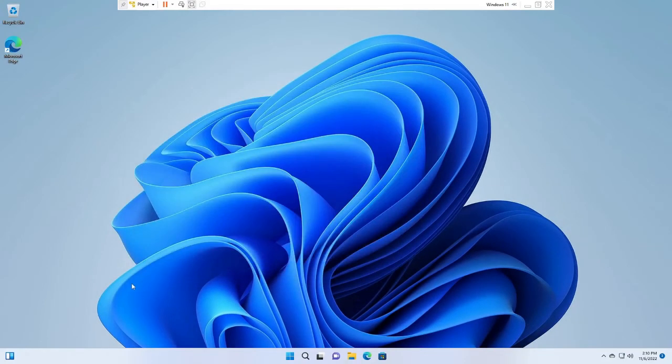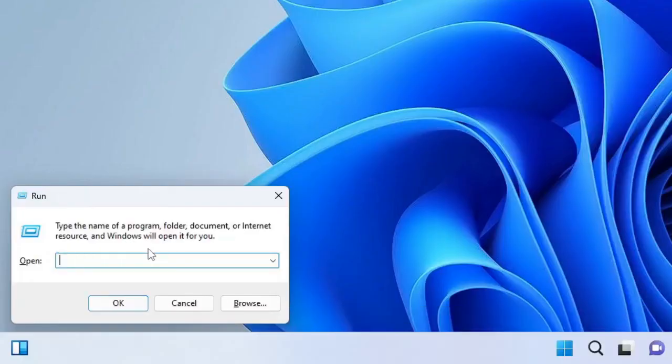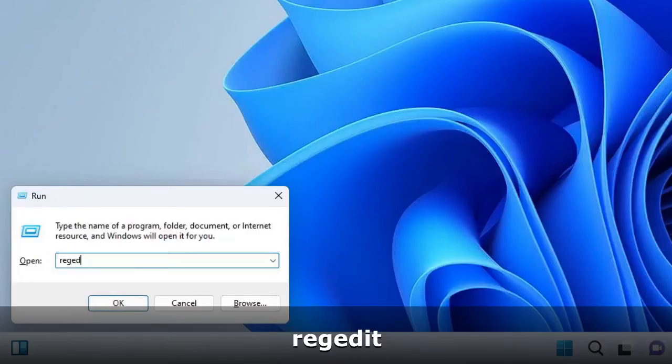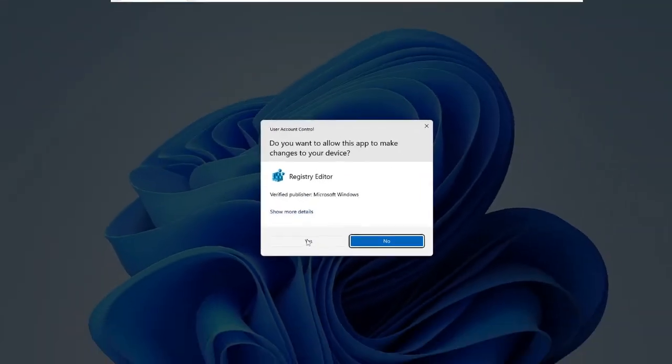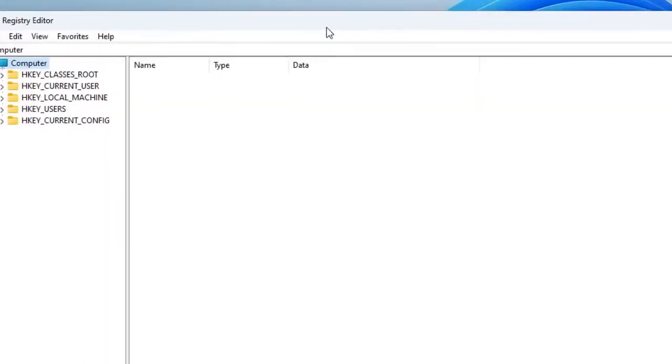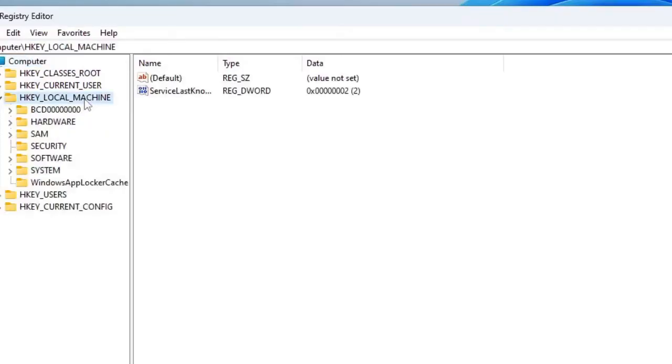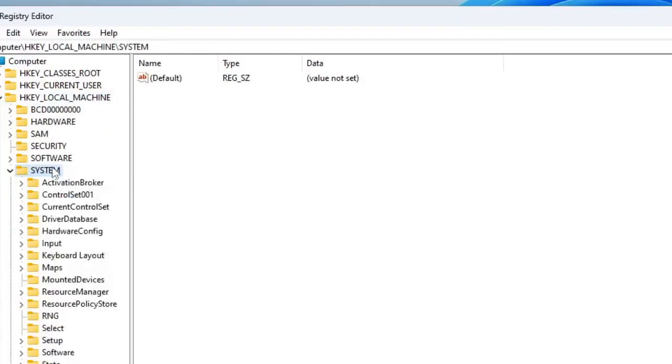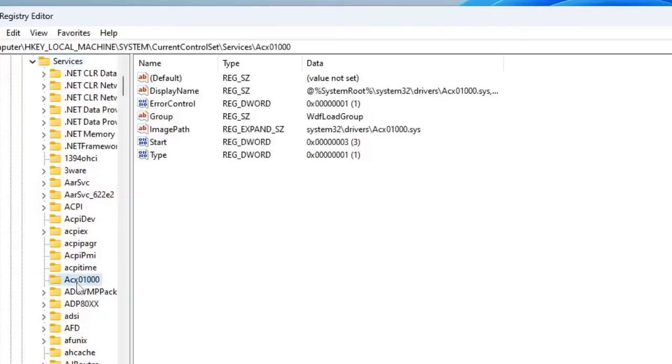Again press Windows and R key to bring up the Run box. Type here regedit, hit Enter, then click on Yes. And here you have to go to HKEY_LOCAL_MACHINE, then on System, then on CurrentControlSet, then on Services. Look for wpnuserservice.